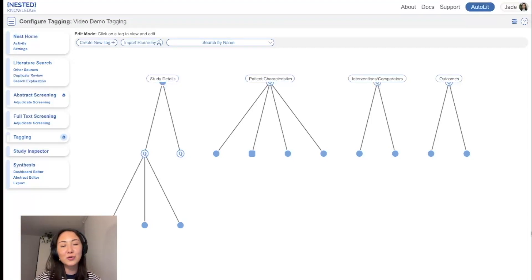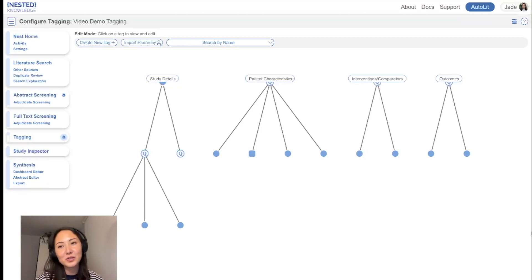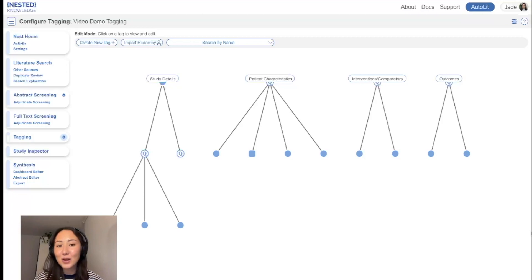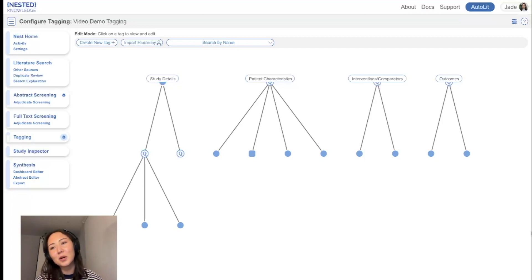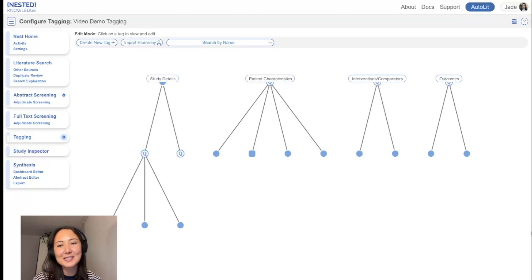So once you've finished creating the bulk of your tag hierarchy, that is when you would move on to the tagging module. If you haven't created your hierarchy, pop over to my other video. Once you've done that, come back and we can apply those tags together.